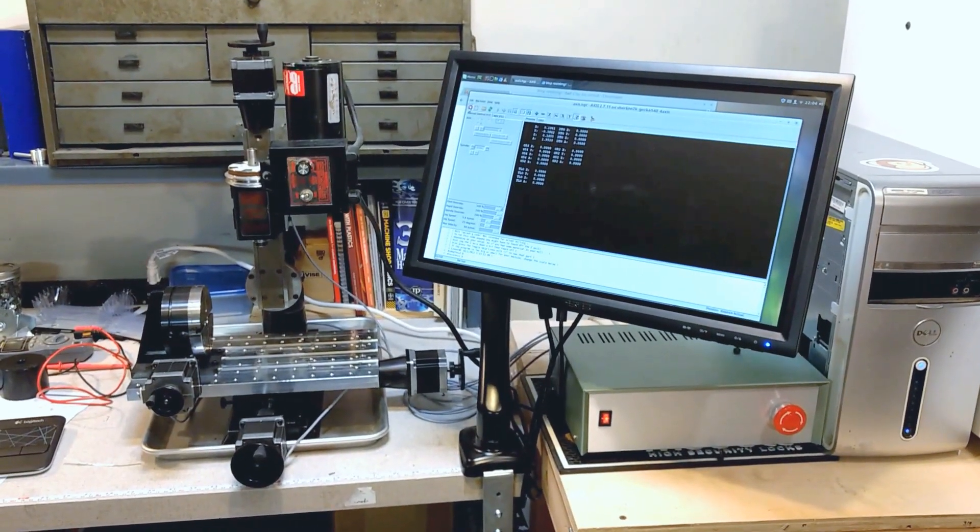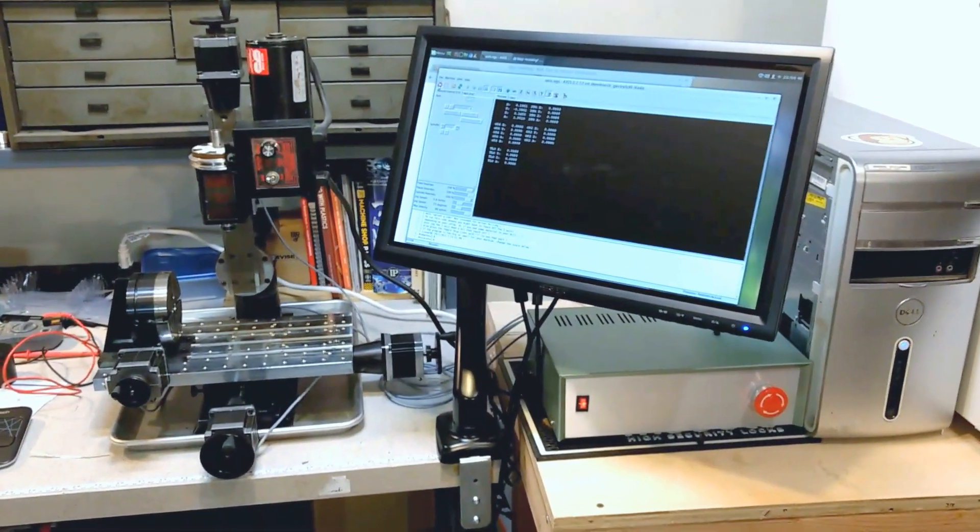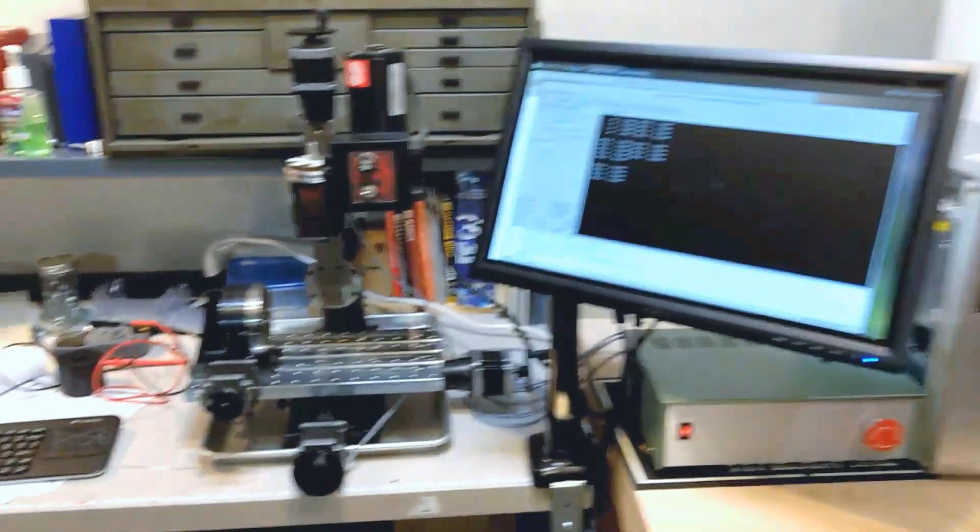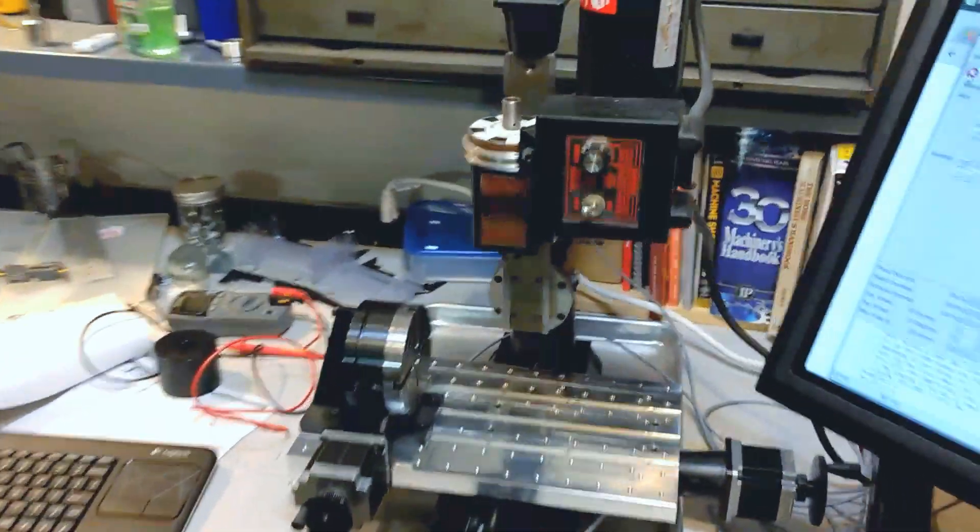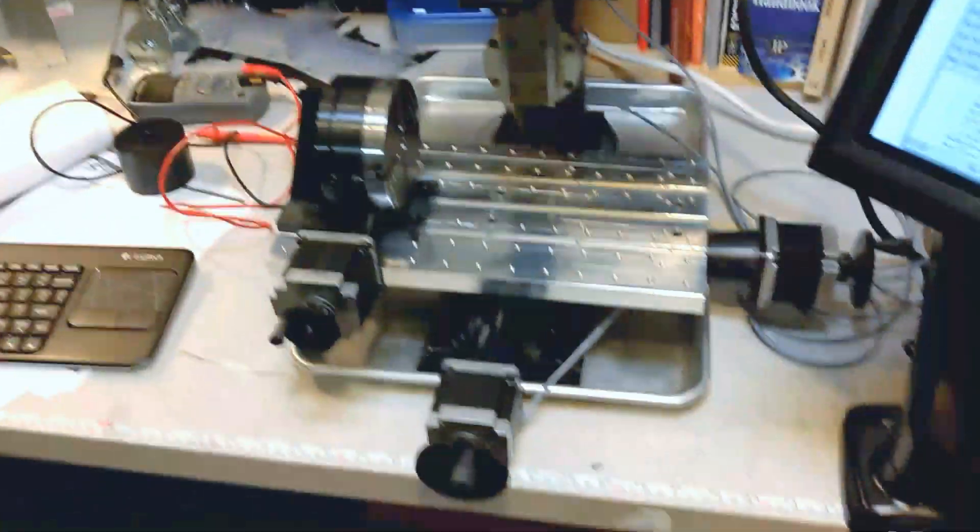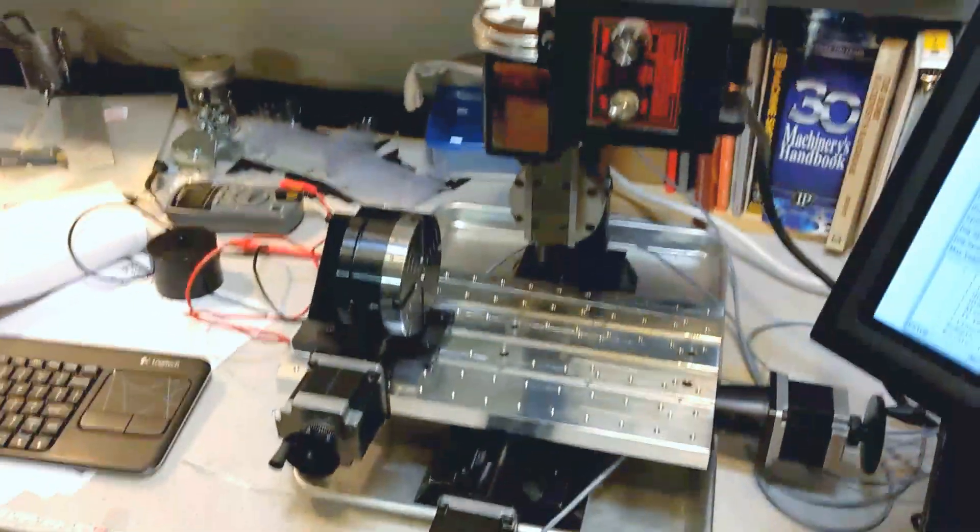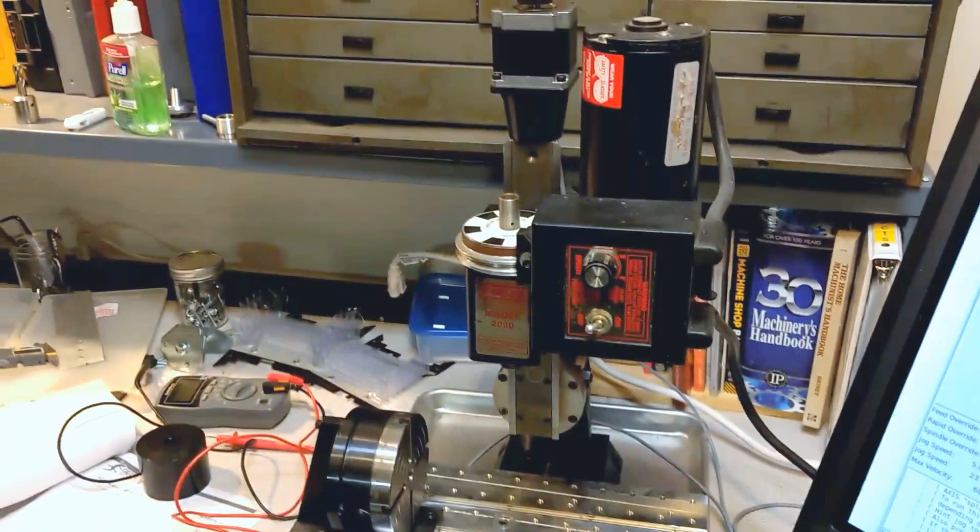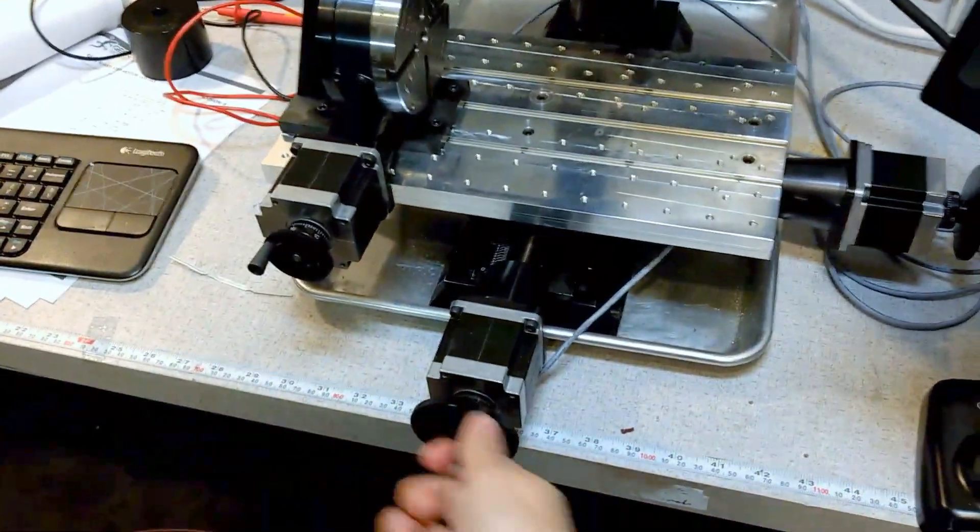Here we are. Fully working CNC on a Sherline mill. This was a mill that I purchased about a year ago, but it just had a standard DRO kit set up. Since then I've converted it to have the stepper motors installed.